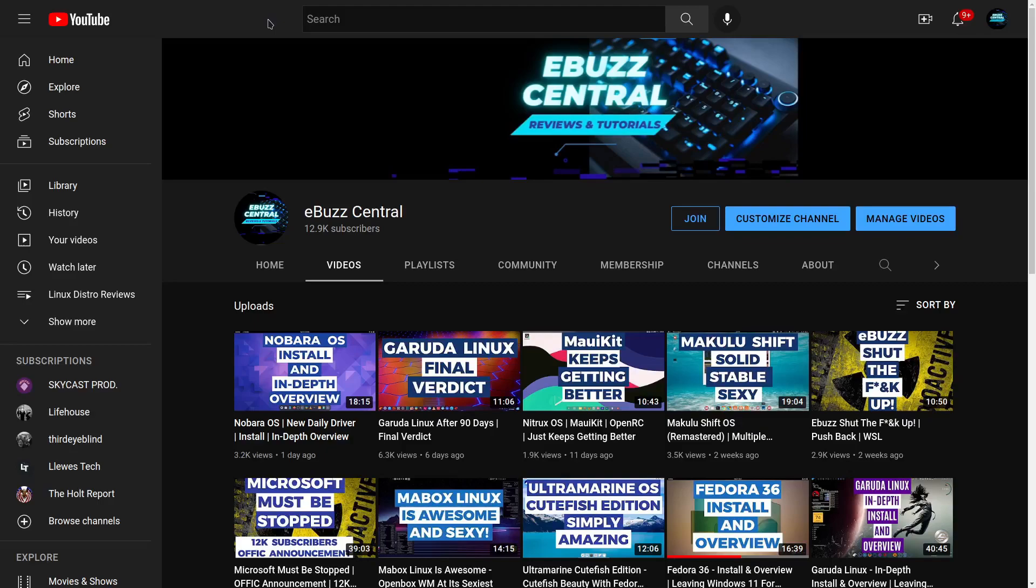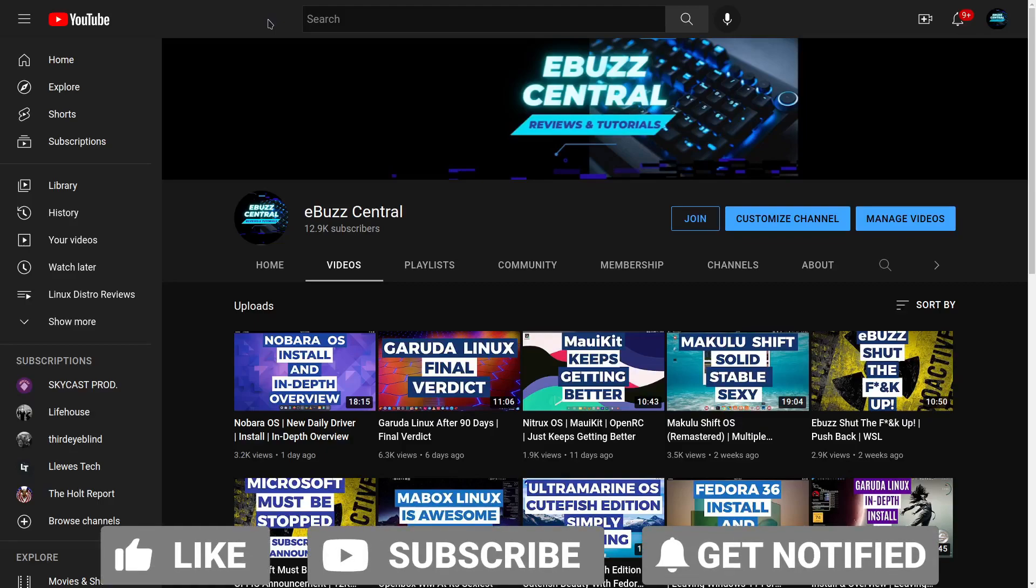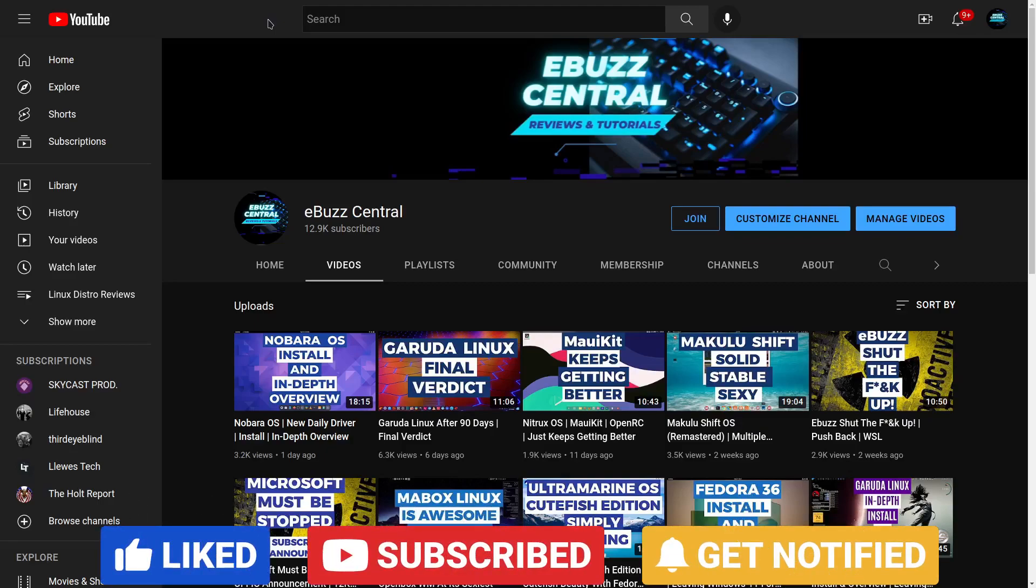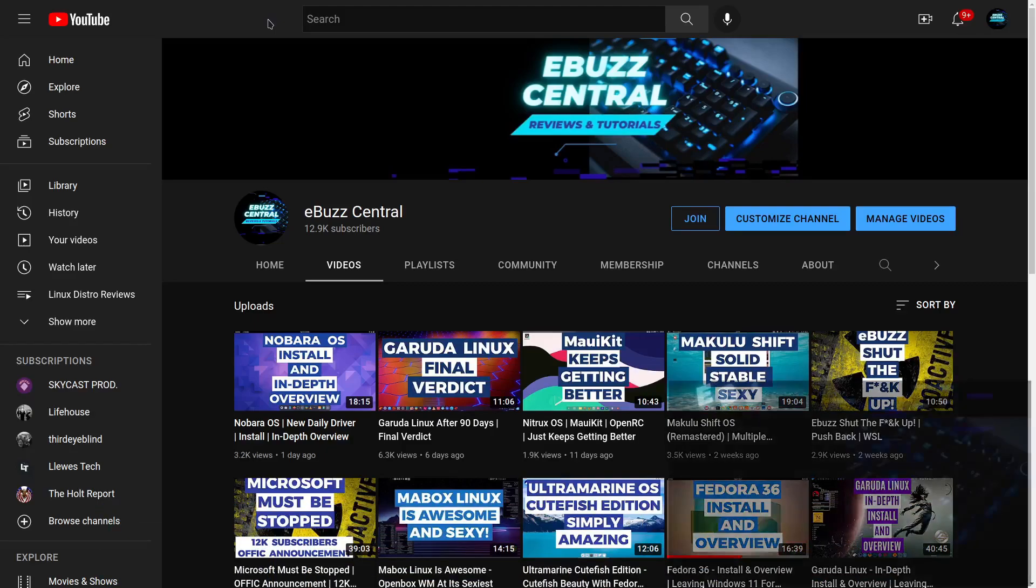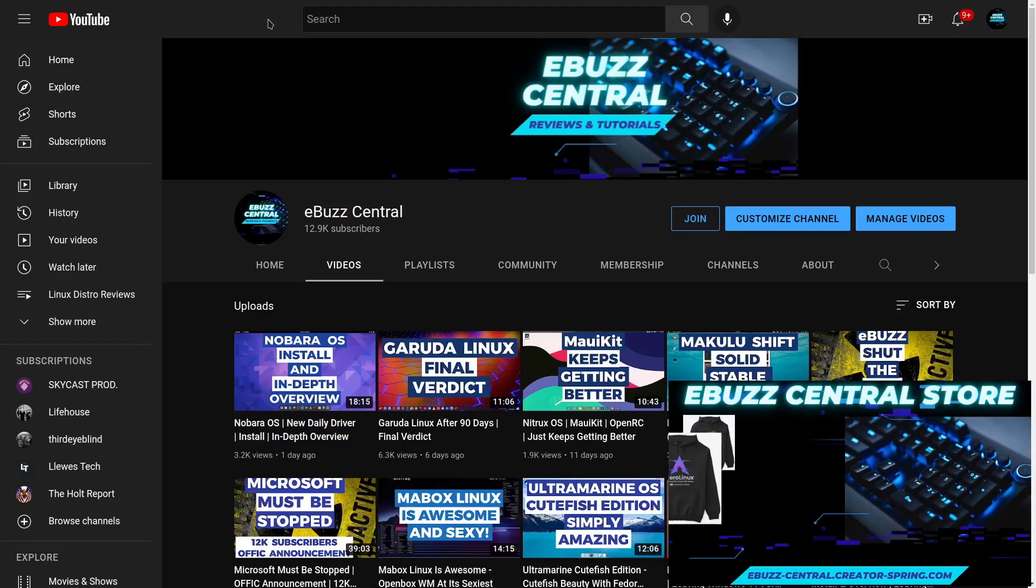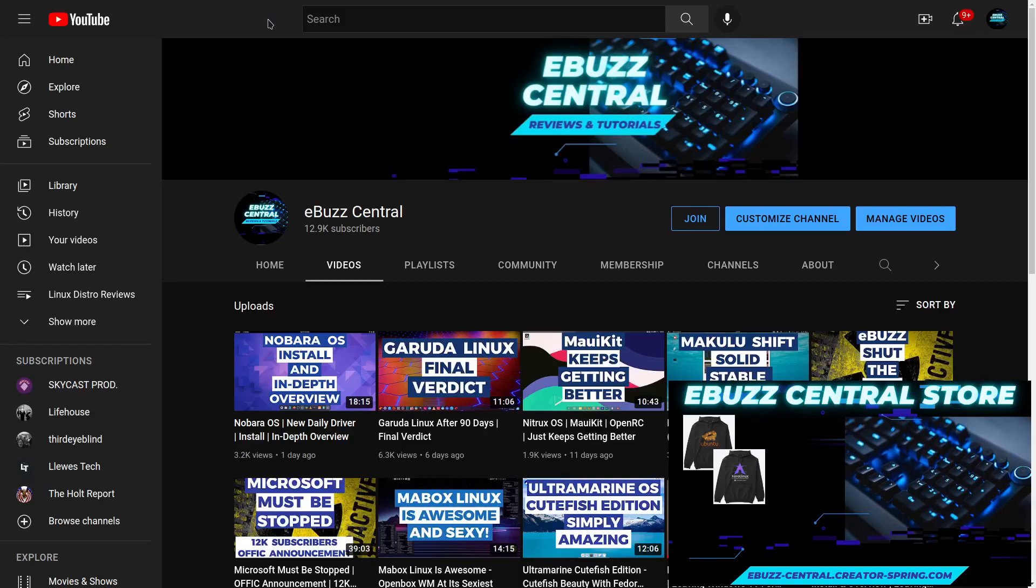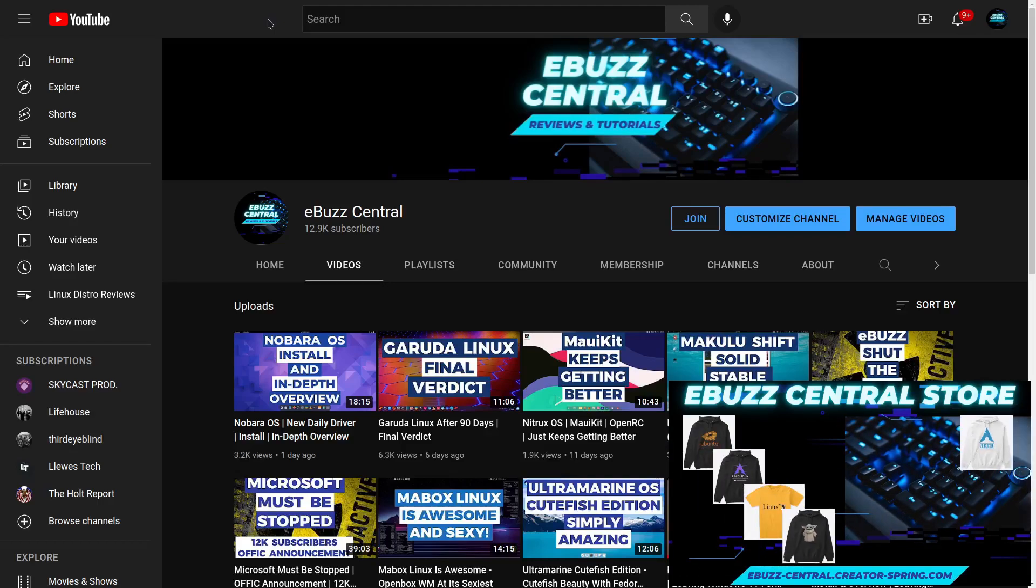I would also like to ask those of you that do watch my videos, if you do like the videos, please hit that like button. That puts me in the YouTube algorithm and lets more people see what you're watching. If you find value in it, there's other people out there that will as well.